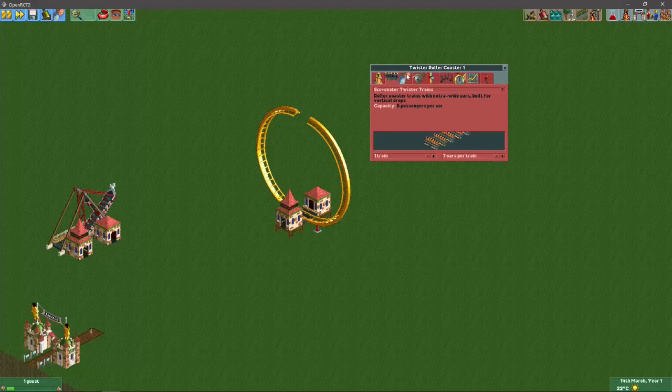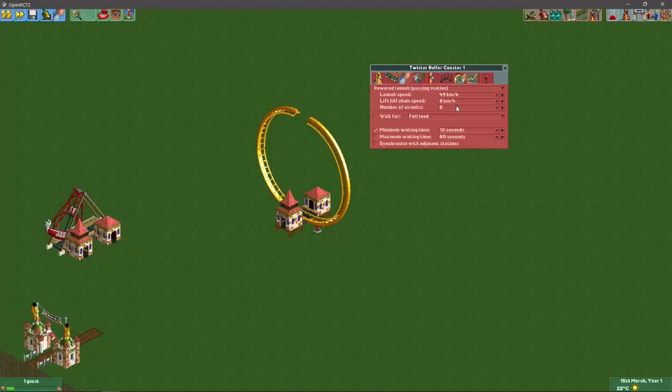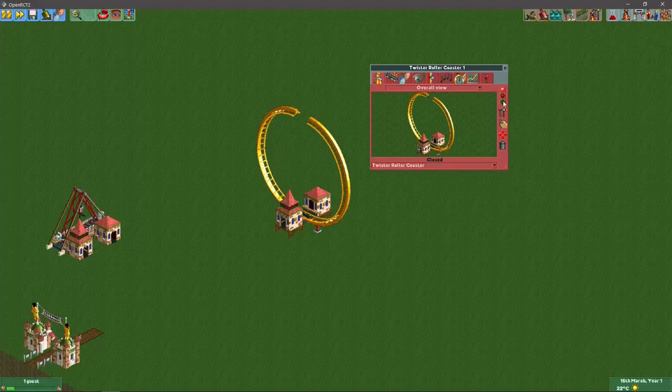I will set it to powered launch passing station and probably do like seven circuits or more, that's really up to you. Probably won't go much faster than 38 kilometers per hour maybe.